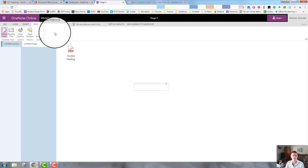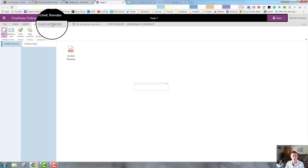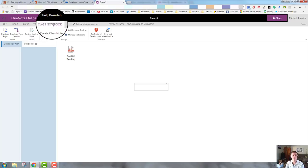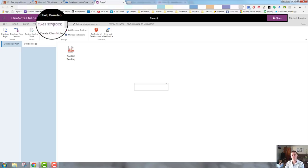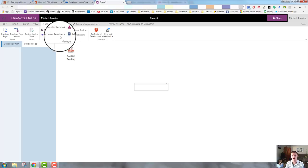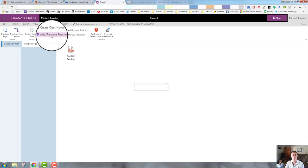The next one across is my view tab. That's fairly straightforward, not too much has changed there. Class notebook, this is a really useful feature. If you're using this as your program for your teaching, you can actually set your class notebook in here with your role. You can share this if you're in a job share situation or a team teaching situation.